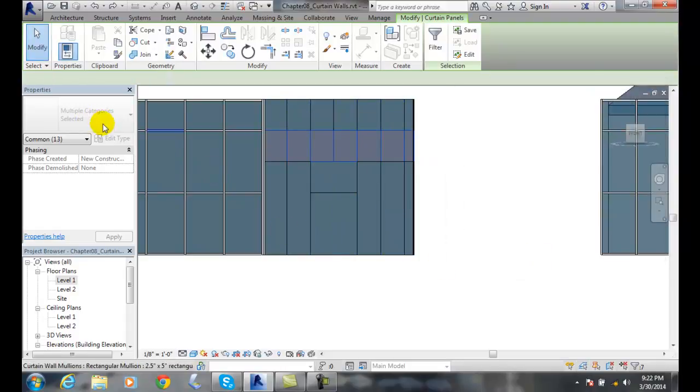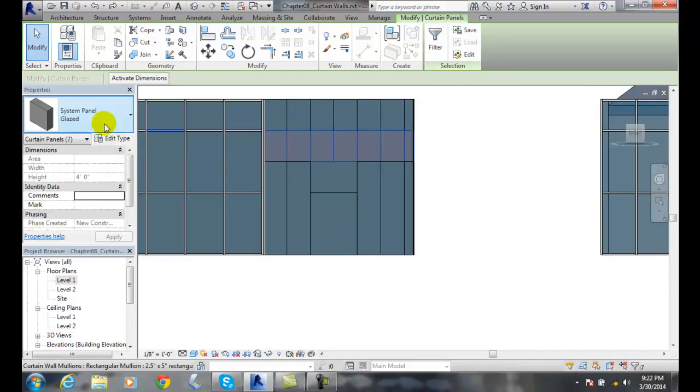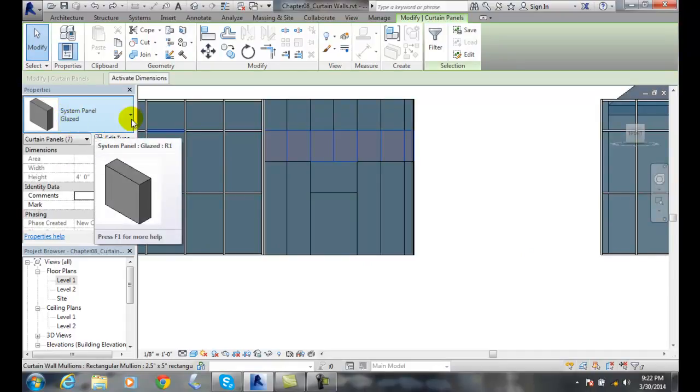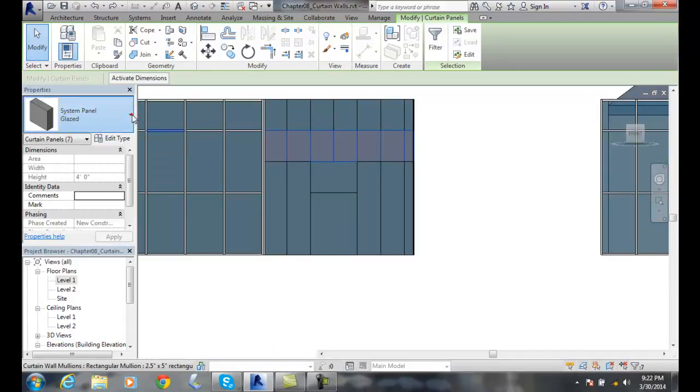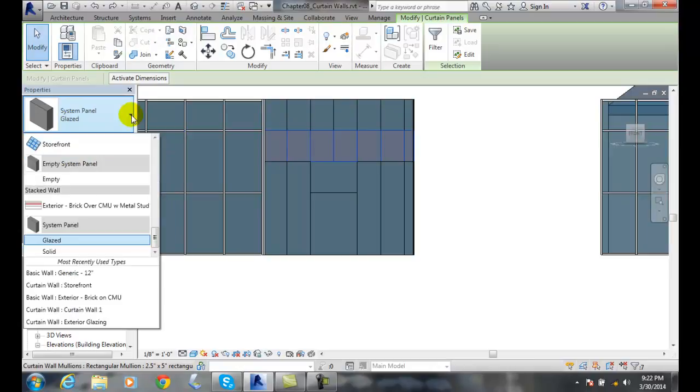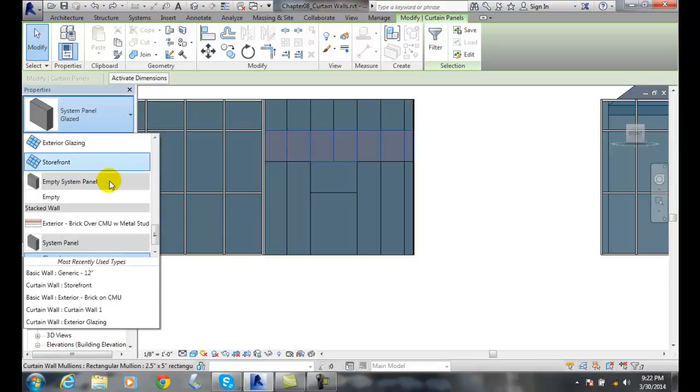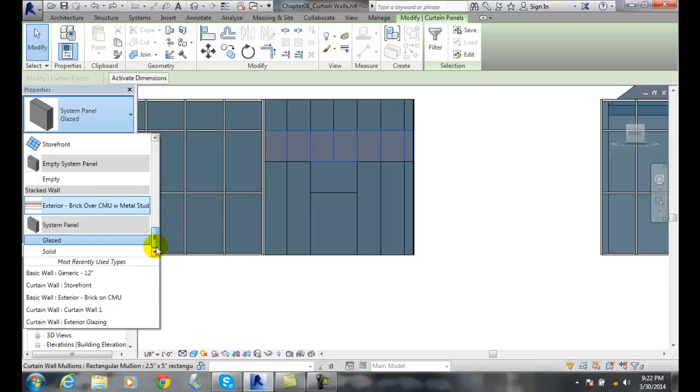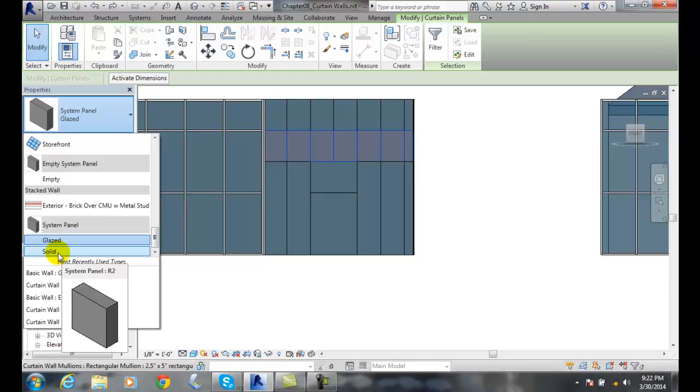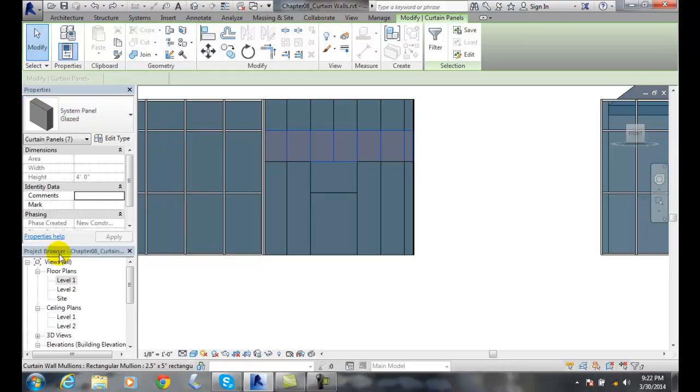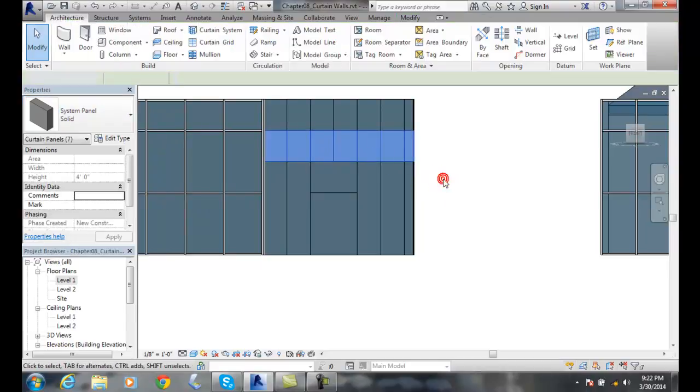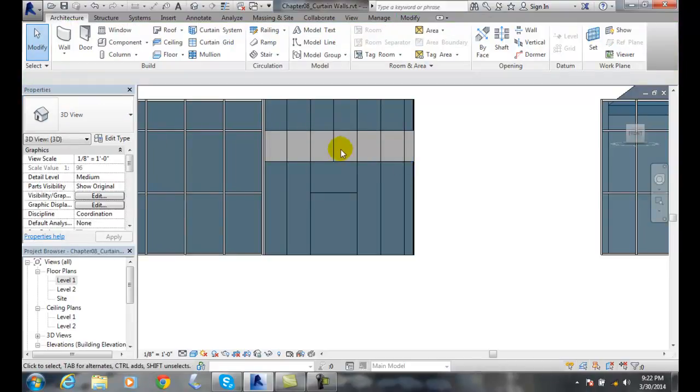And you'll see down here where it has multiple. You'll see it goes to system panel glazed. That means it's glass. I'm going to go down and I'm going to change it to solid. I'm going to click out of there.